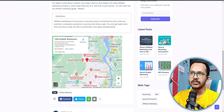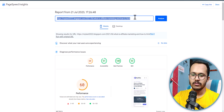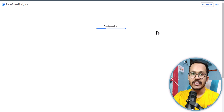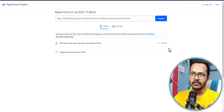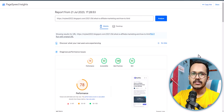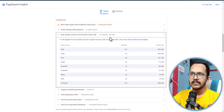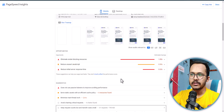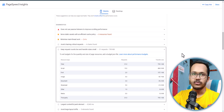Let's go to PageSpeed Insights again, open it in a new tab, paste the URL, and click Analyze to check if the page score improved. As you can see, the page score improved significantly. The total size is now around 497 KB, whereas earlier it was around 795 KB — so we saved around 200 to 300 KB in page size.